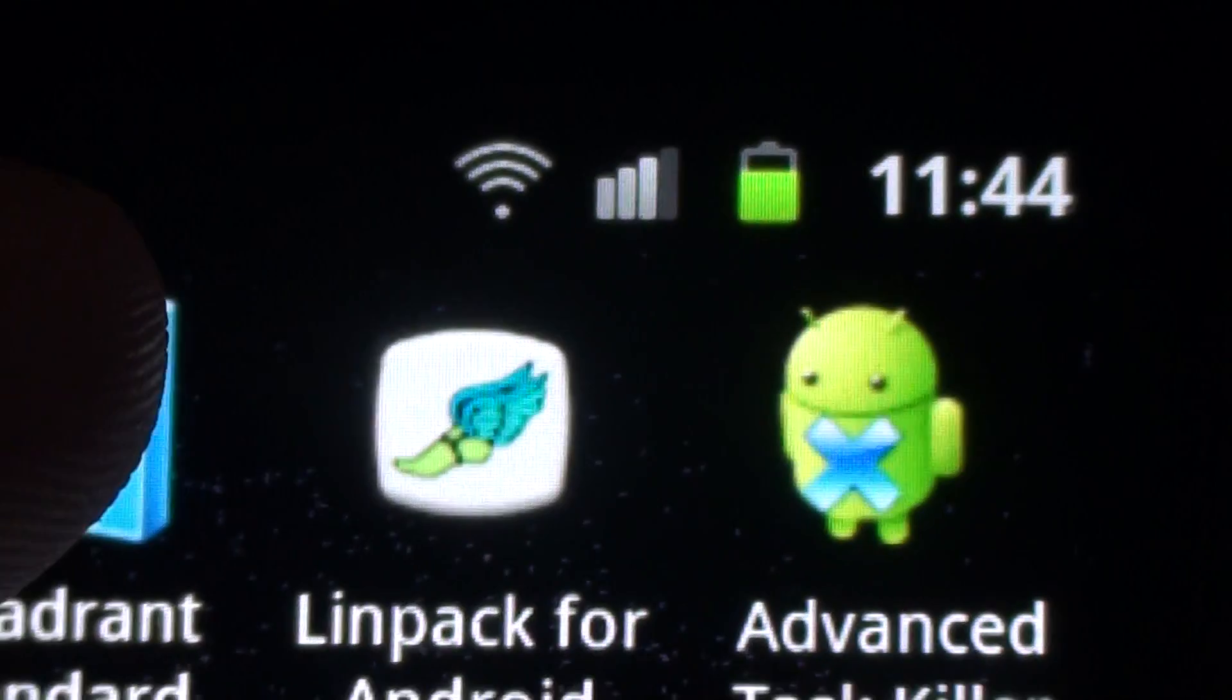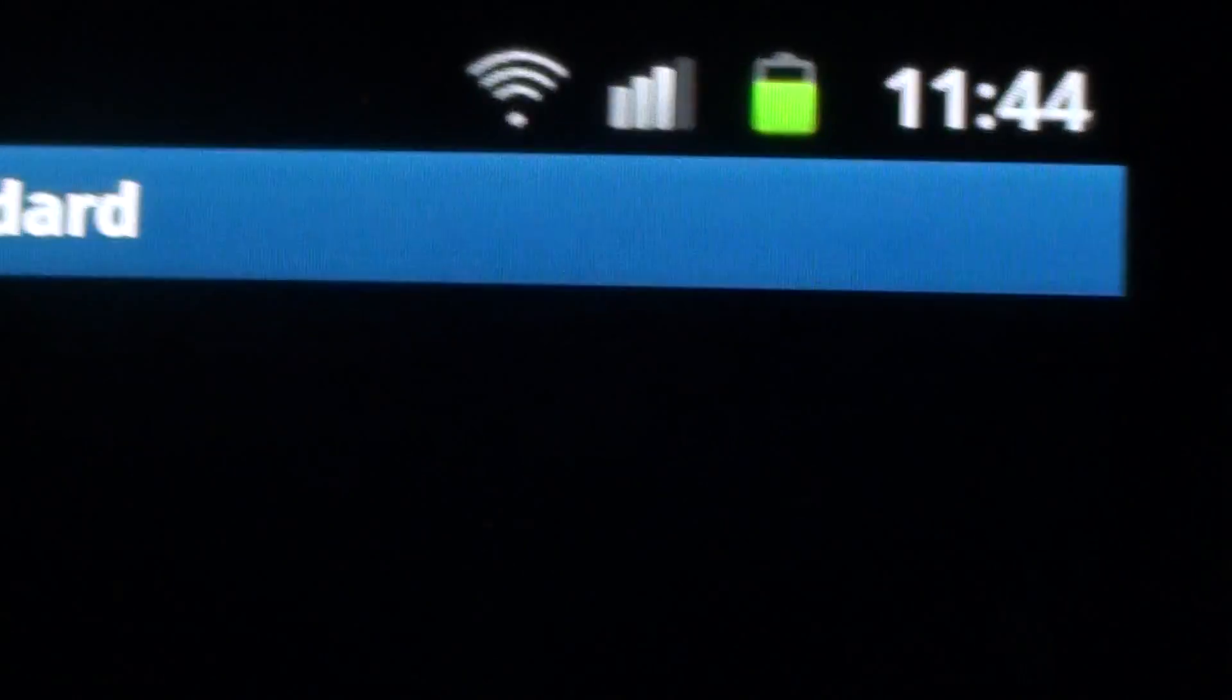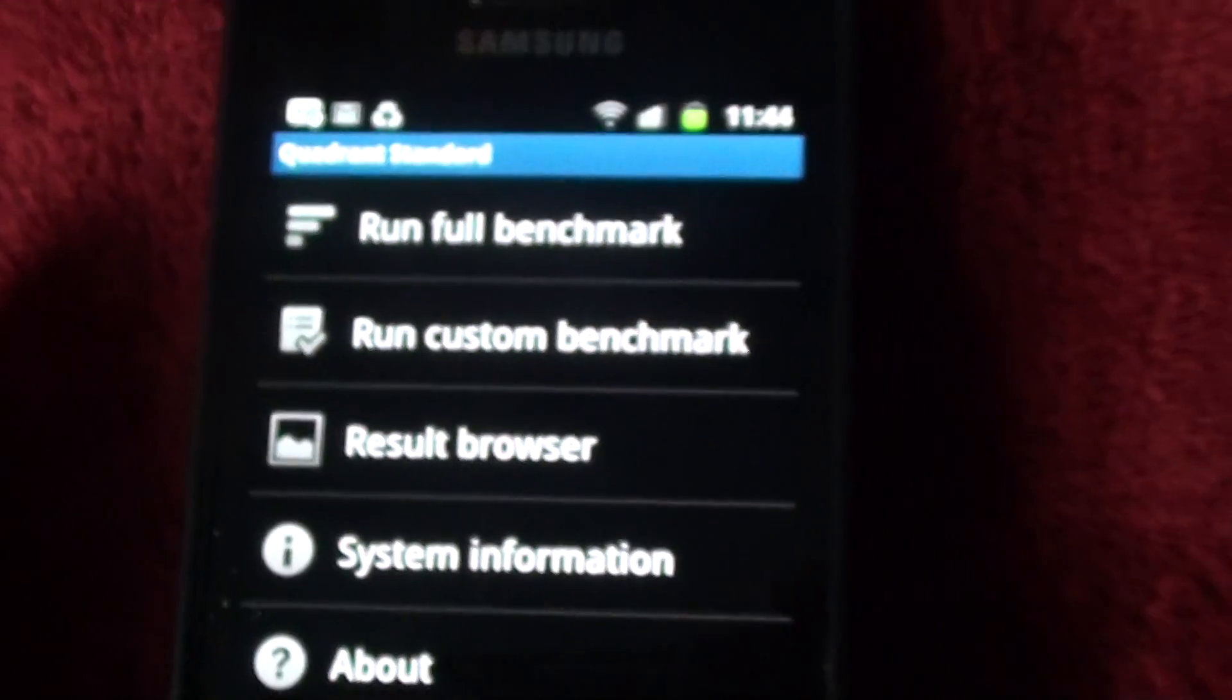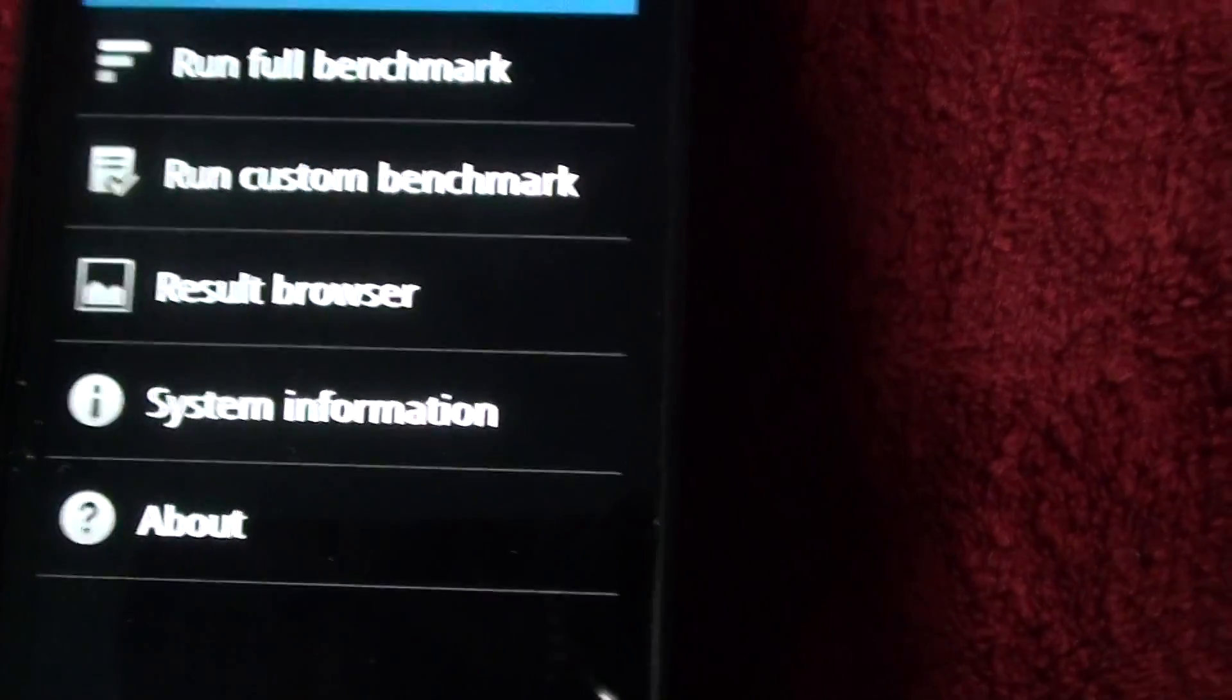So here we go into Quadrant Standard. There we go, there's the main screen.